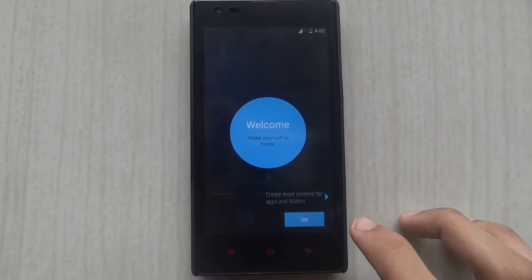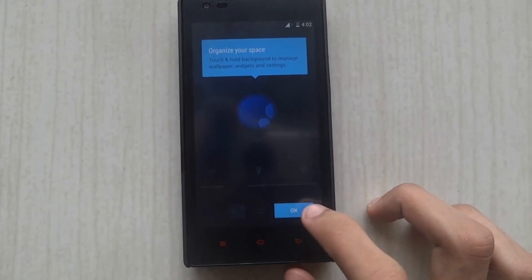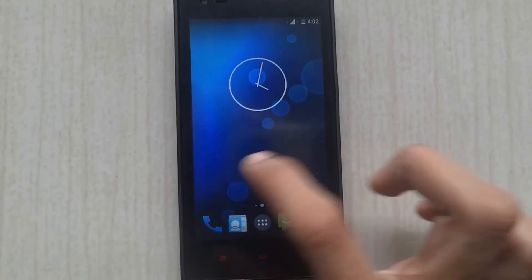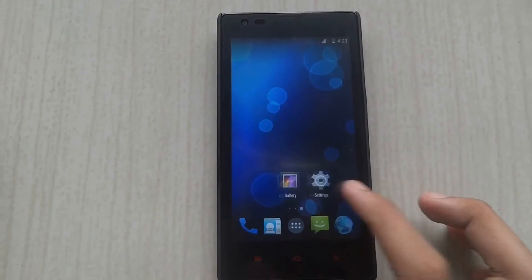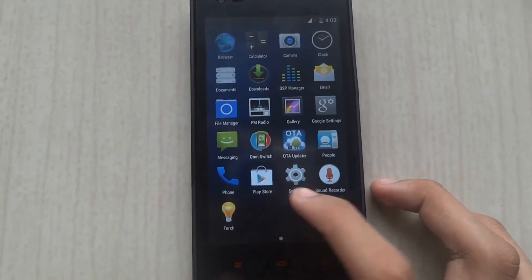And now you have the Carbon KitKat ROM installed on your Xiaomi Redmi 1S. It does feature some good animations and moments.